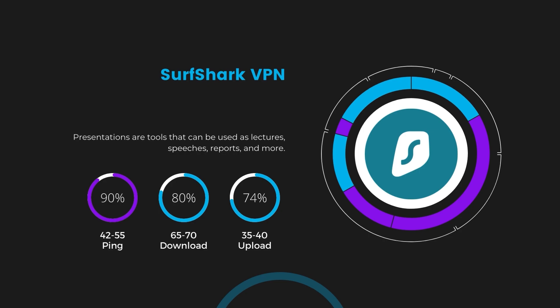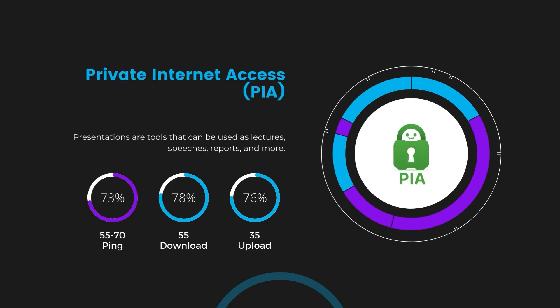Lastly, Private Internet Access (PIA) presented a ping range of 60 to 70 milliseconds, the highest among the three. Nonetheless, it's crucial to highlight PIA's unmatched server tally exceeding 35,000, offering ample opportunities to locate a server that may lower this ping. Under PIA, download and upload speeds were observed at 50 to 55 megabits per second and 30 to 35 megabits per second, marking a more pronounced effect on internet speed yet remaining functional for most online tasks in Nebraska.